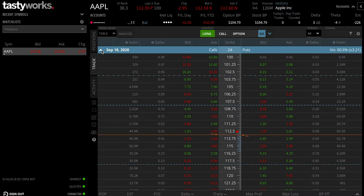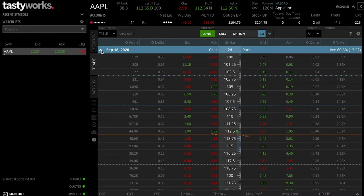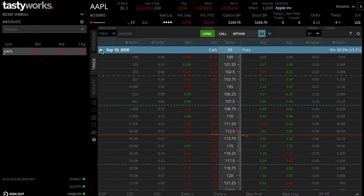Generally speaking, when we talk about strike prices we actually refer to them in three ways. We refer to them as in the money, at the money, or out of the money.